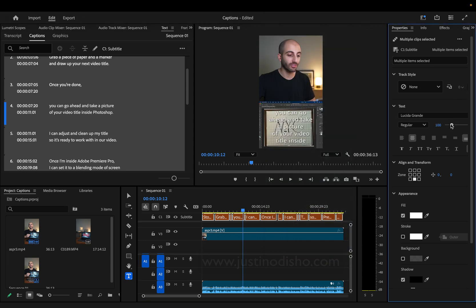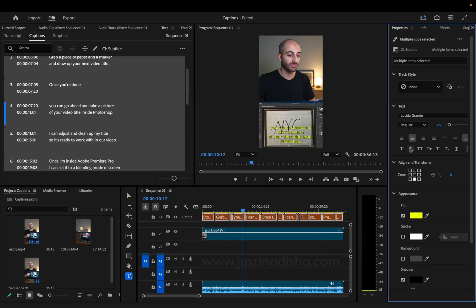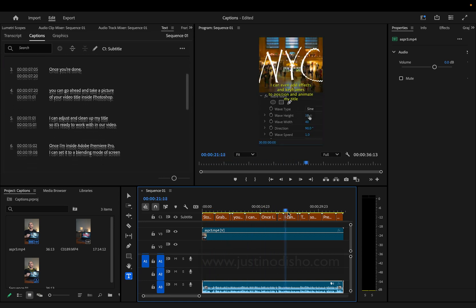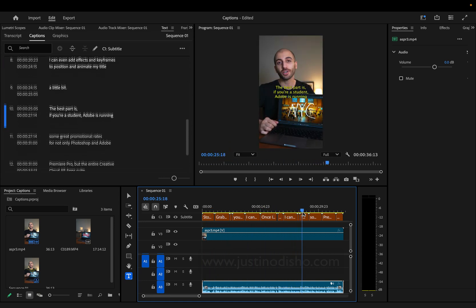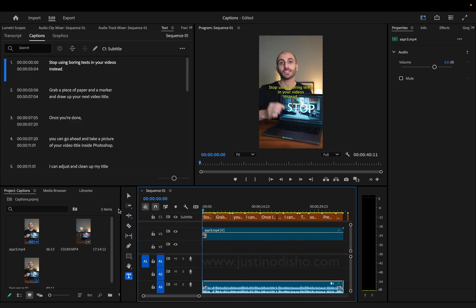Here you can choose the font, the size, and the color. Let's do yellow and center it in the align section. You've automatically created captions for your videos in Adobe Premiere Pro.